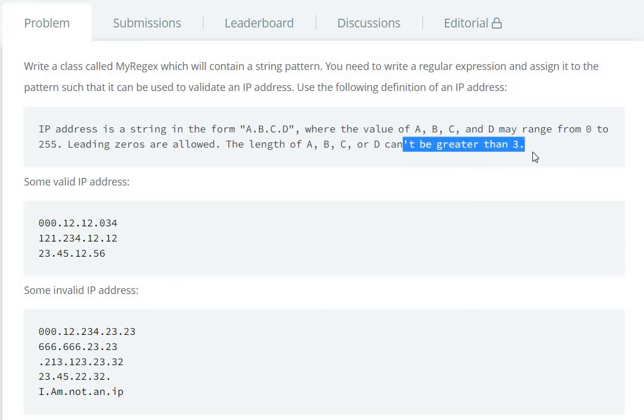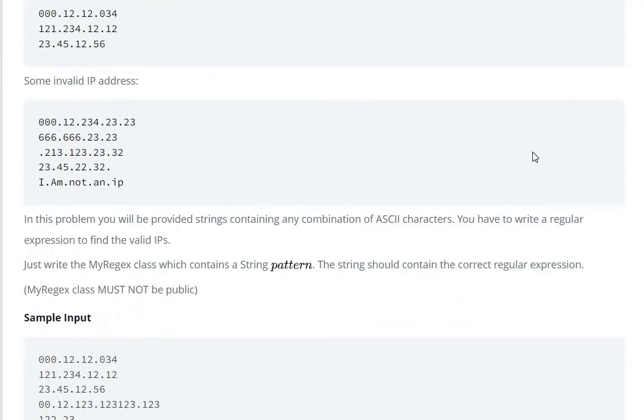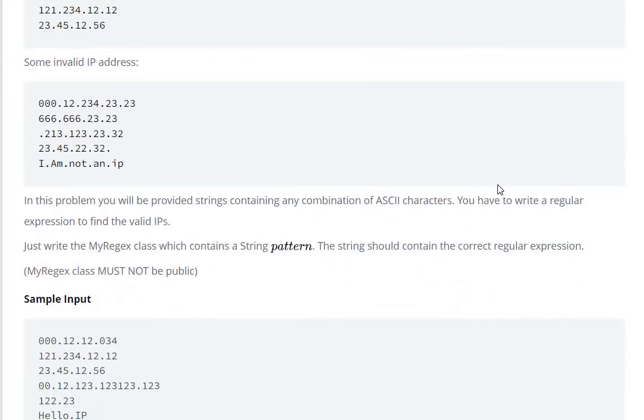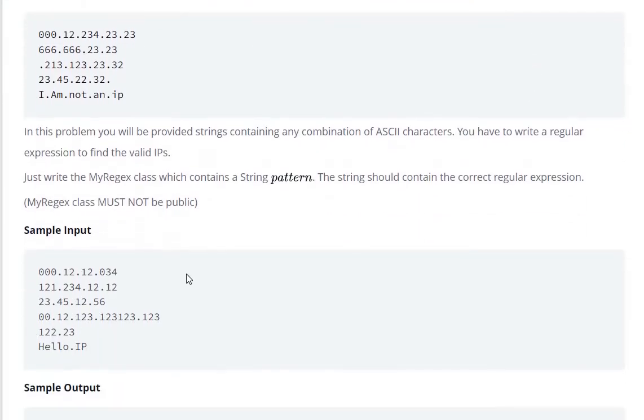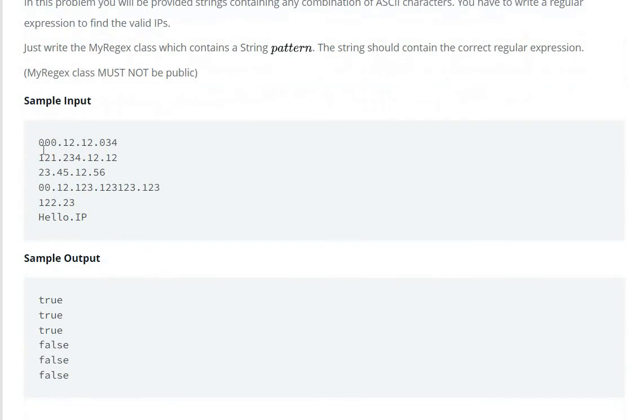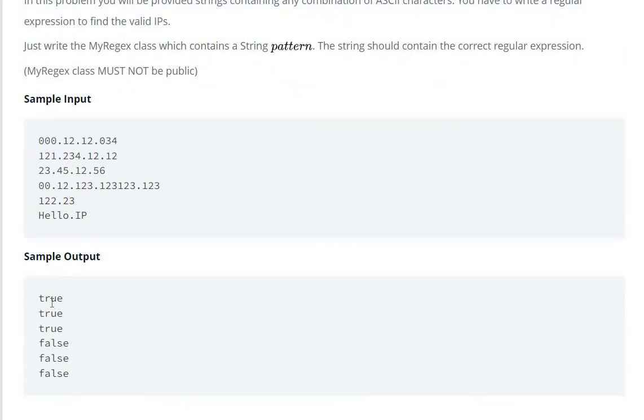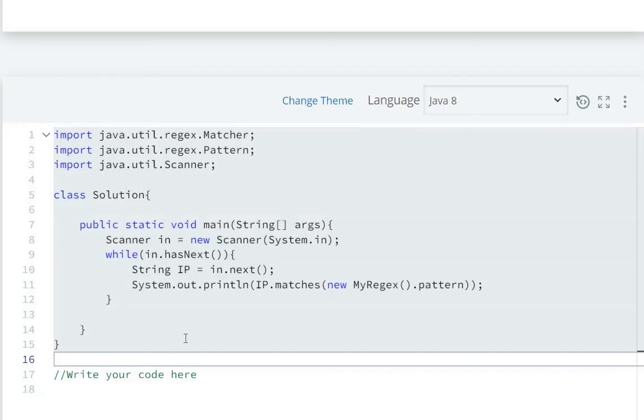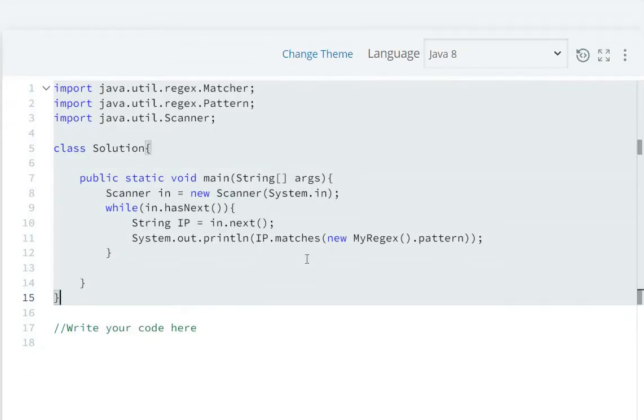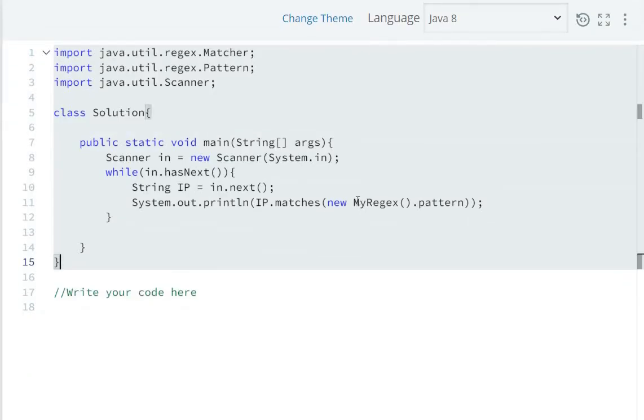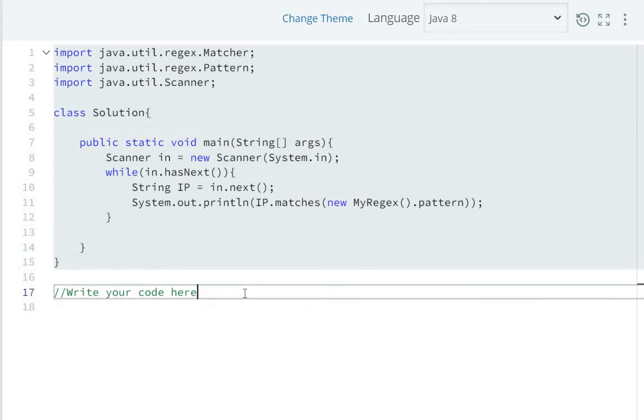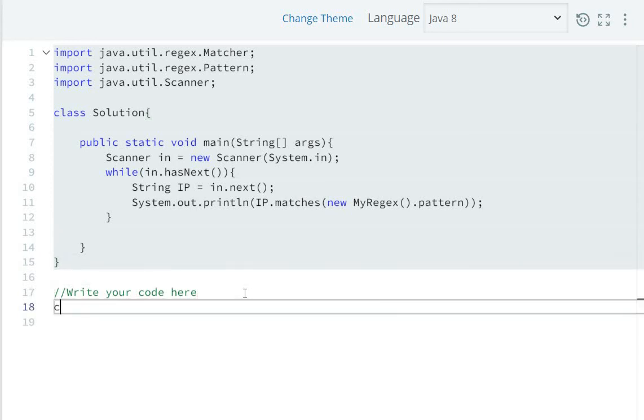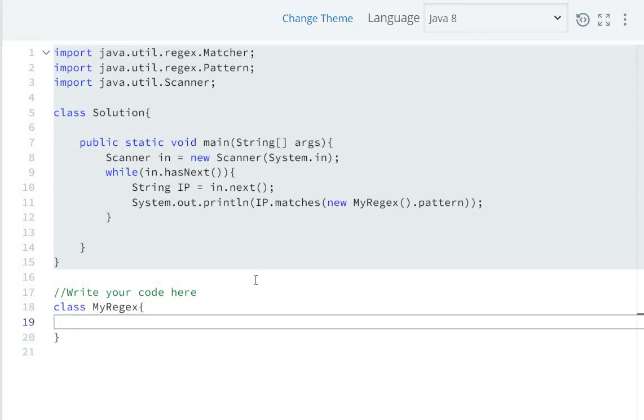The sample input shows how to return true or false for validation. So we will create the class MyRegex and define the pattern. Let's create the class MyRegex and the pattern.